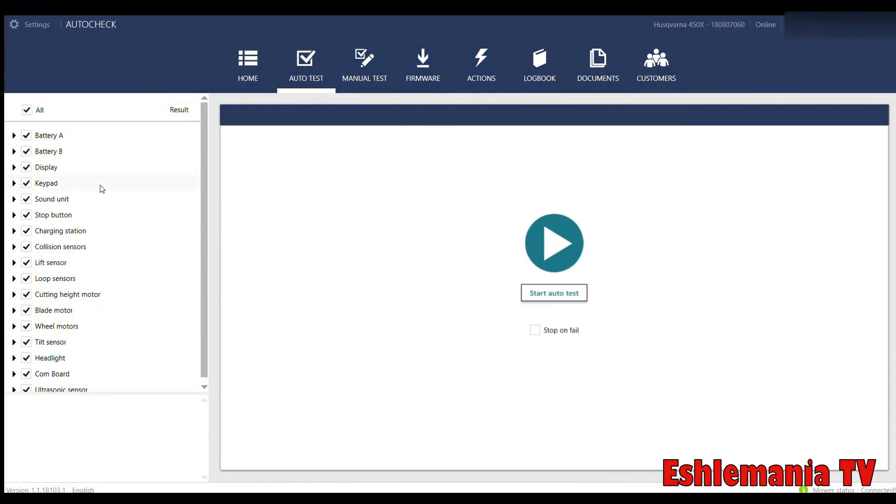This is the auto test section. Pretty self-explanatory. You see all these different components over here are checked off. As soon as you hit this arrow to start the test, it's just going to run through all those. Now, that's something you're going to want to stick around for because it's going to prompt you to close the hatch and things like that, push the buttons on the keypad. It'll run through all those tests.